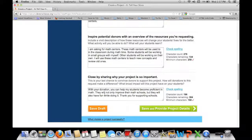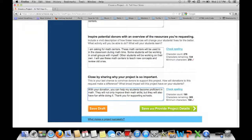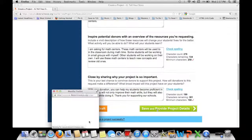Finally you close by thanking them and encouraging them to donate. I wrote: 'With your donation you can help my students become proficient in math. They will not only improve their math skills but they will also have fun while doing it. Thank you for supporting our schools.' Then you hit save.